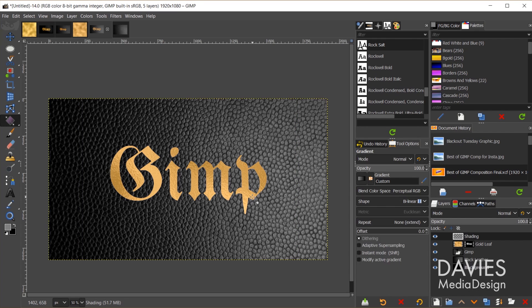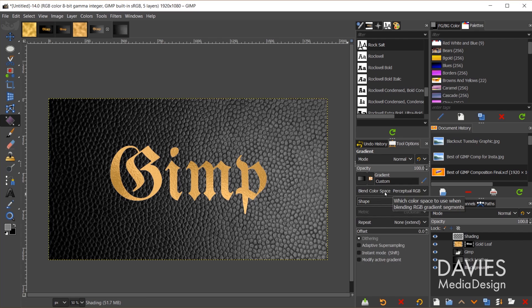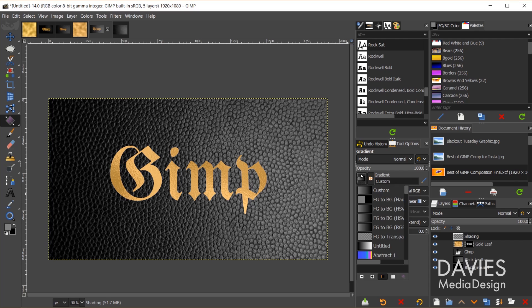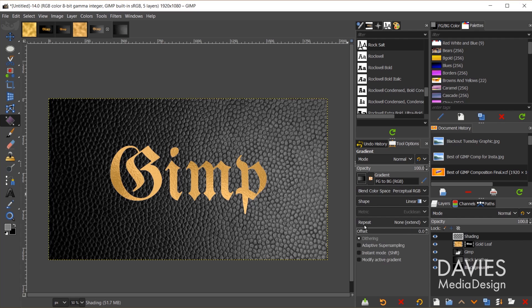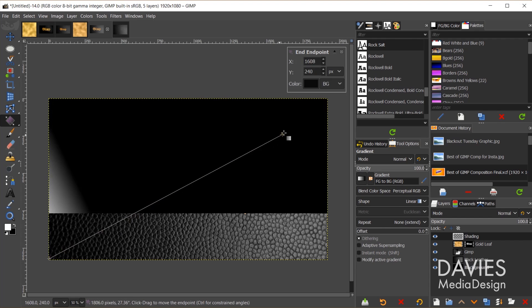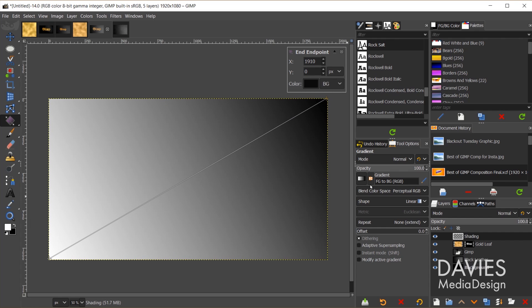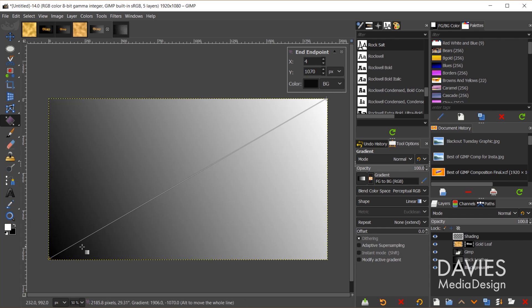Then I'll hit the G key on my keyboard to grab my gradient tool. I'm going to change the shape here to linear. And I'm also going to make sure this is set to foreground and background RGB. I'm going to reset my foreground and background colors to black and white and then flip it. Next I'm going to draw a gradient from the bottom corner to the top corner.